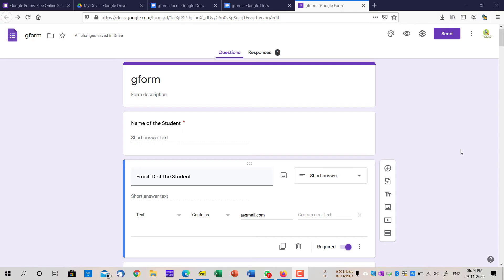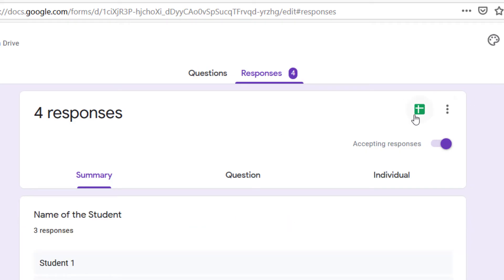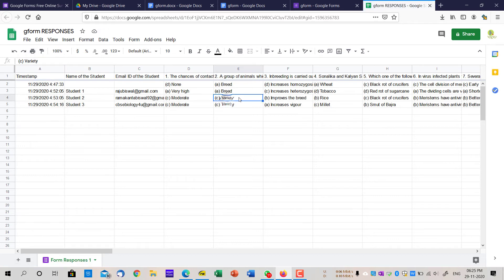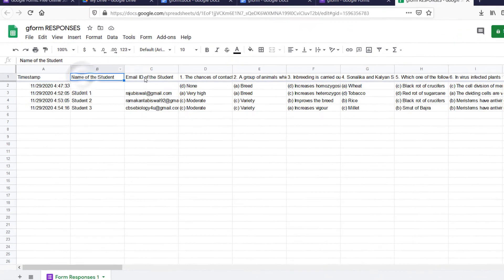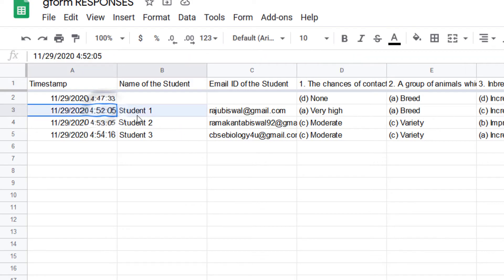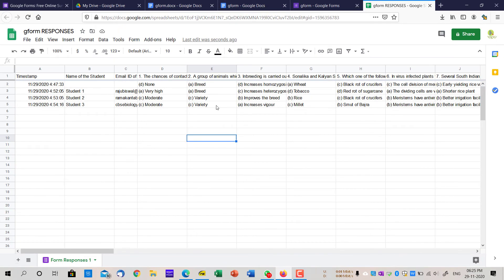After you share the link with the students and get the responses — as you can see, I have four responses here. I've filled this form myself using my own emails, randomly. Once you get the responses, come here and click the green button. It's going to open your Google Sheet. In the Google Sheet you get all the data — the first row has the student name, email ID, and all the questions, and after that you get the responses for each student.